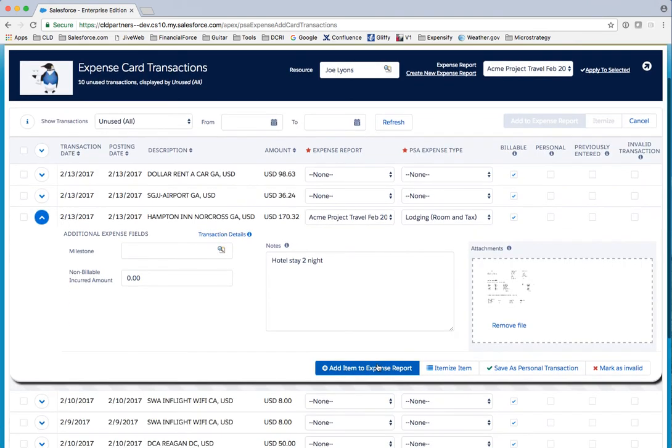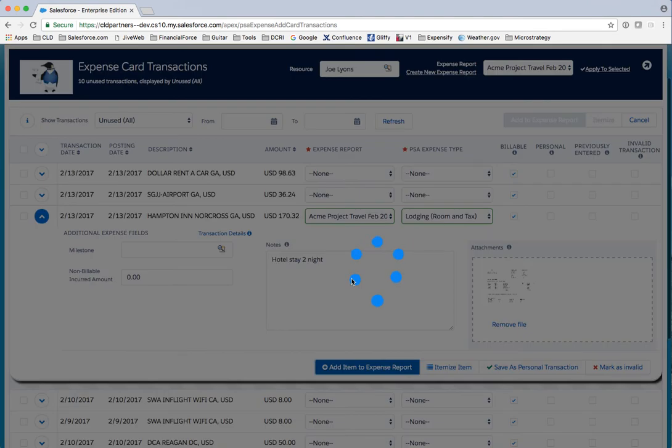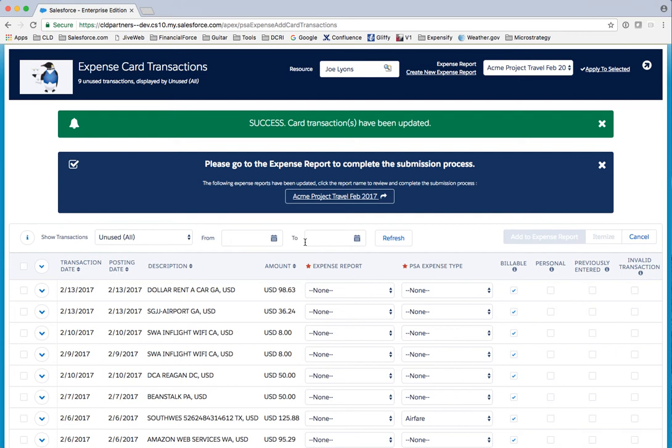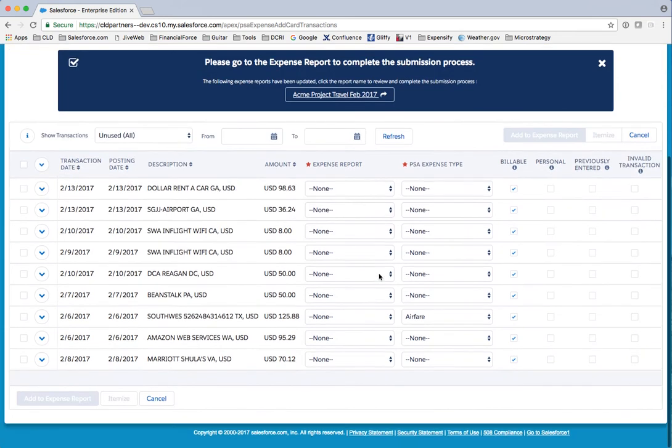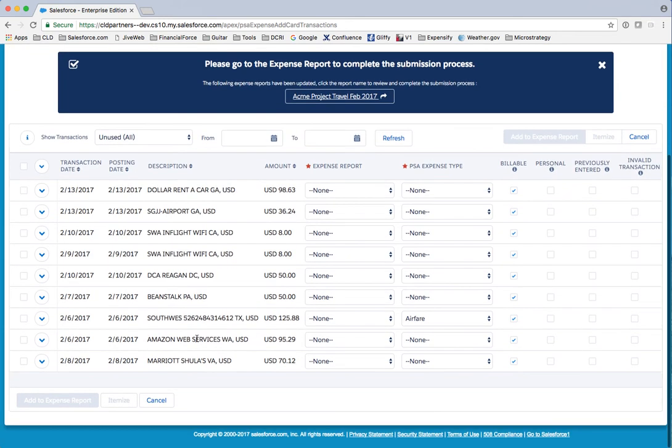Okay, so that's one. Let me add that—so that adds that transaction as an expense to the expense report with the receipt, the description, and everything else.